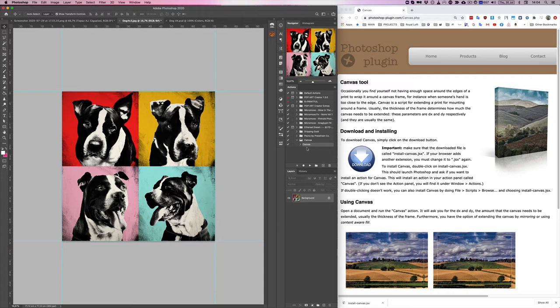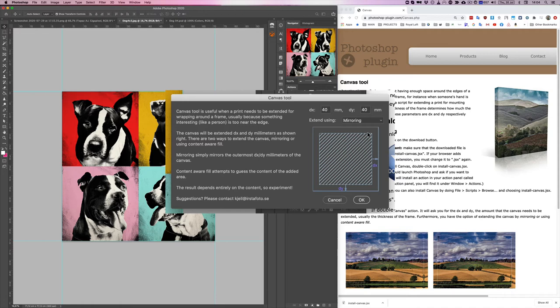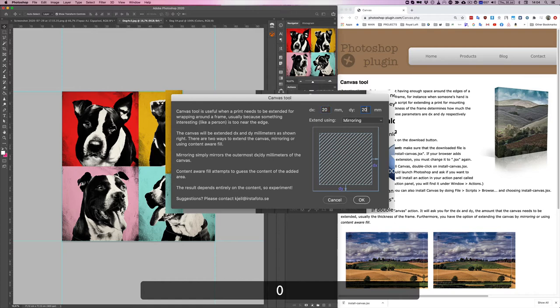So now I have this action as we talked about earlier and I'm going to press play. Here I can choose how many millimeters I can enter for each side. If I want two centimeters, 20 and 20 for each side. If I want four centimeters, 40 millimeters and 40 millimeters.